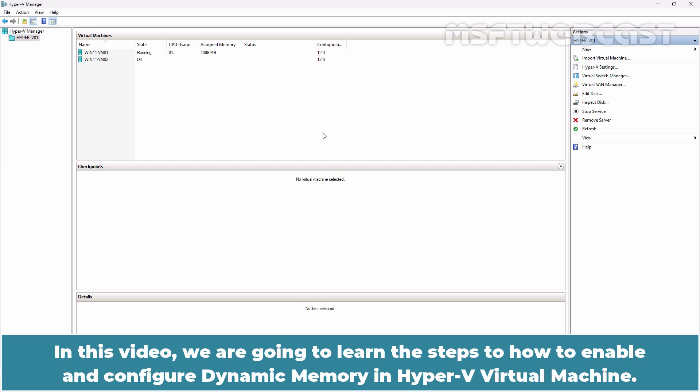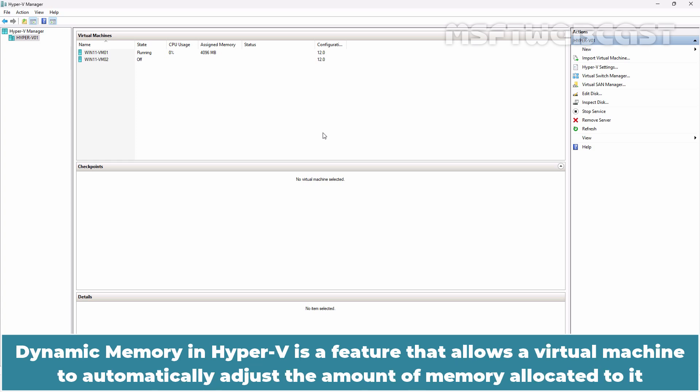In this video, we are going to learn the steps on how to enable and configure dynamic memory in Hyper-V virtual machine.